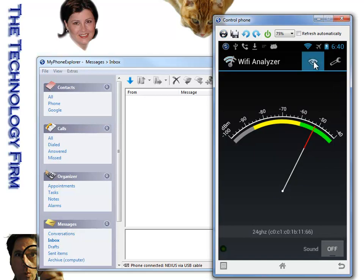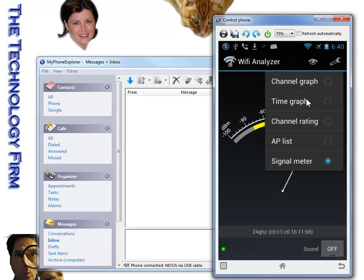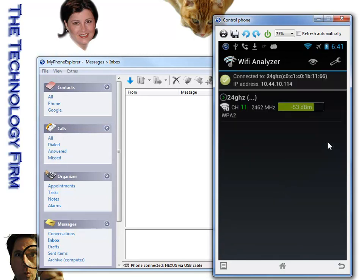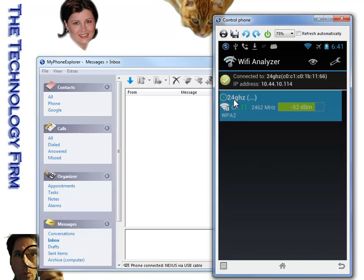But in most cases, my favorite screen is the AP list. There you go. And this really does break things down.